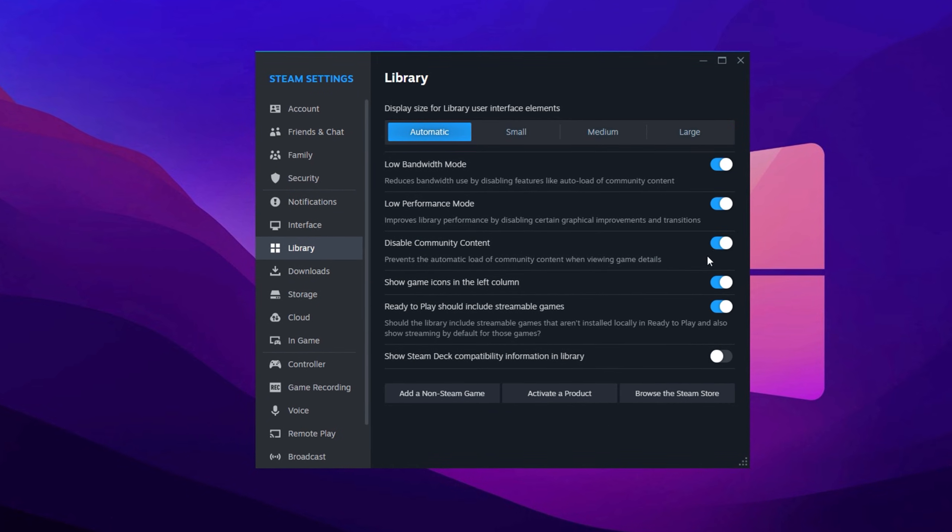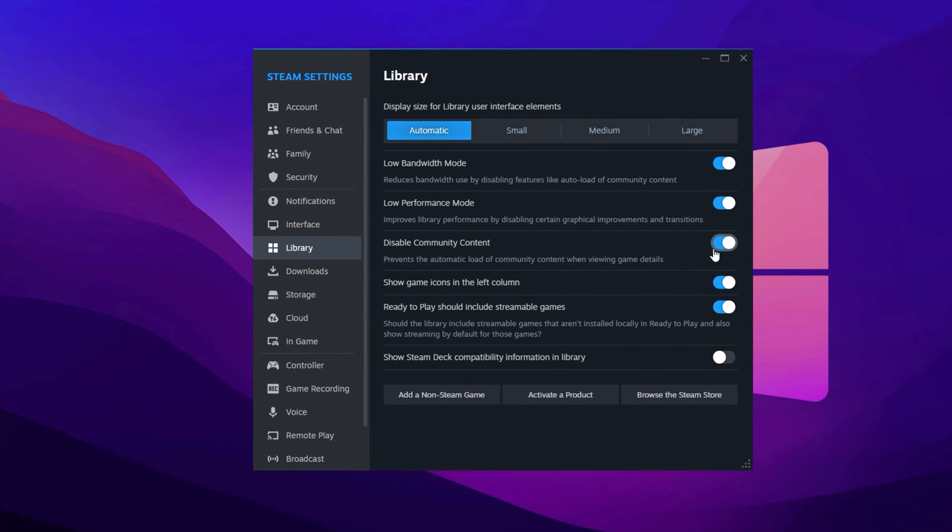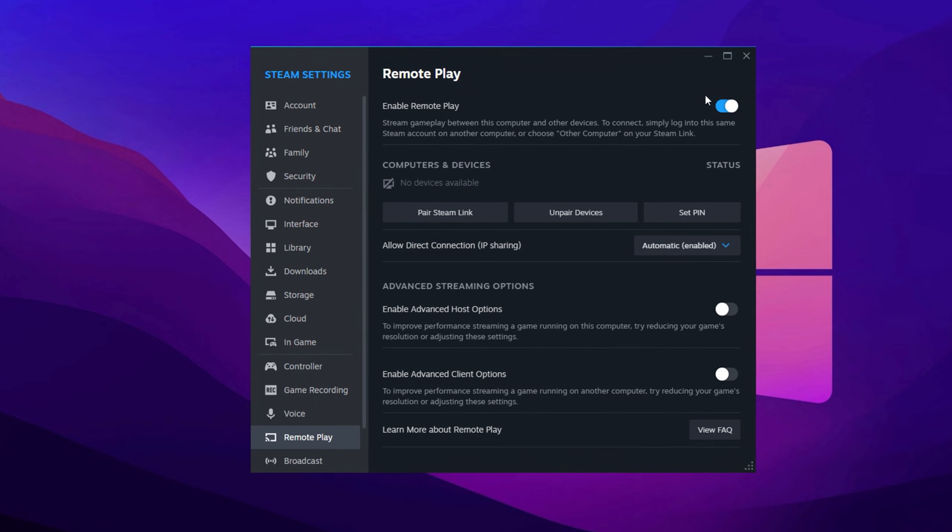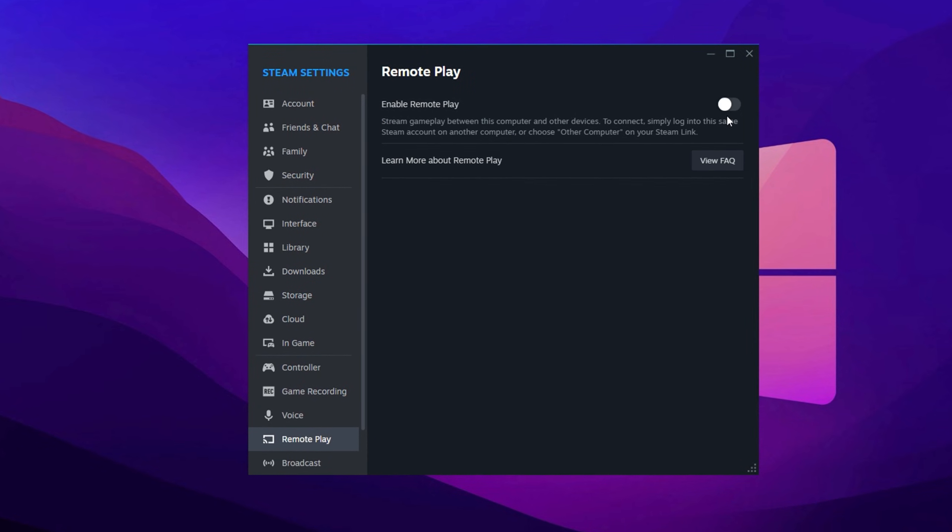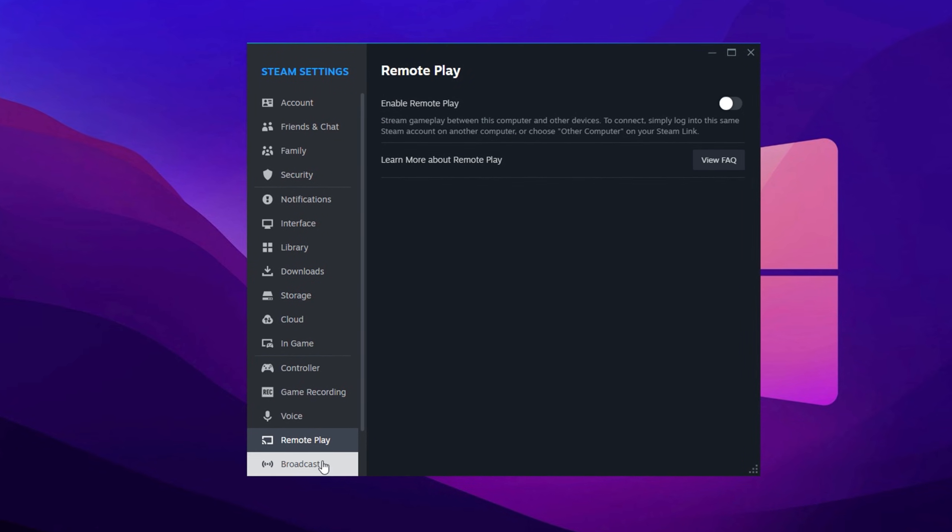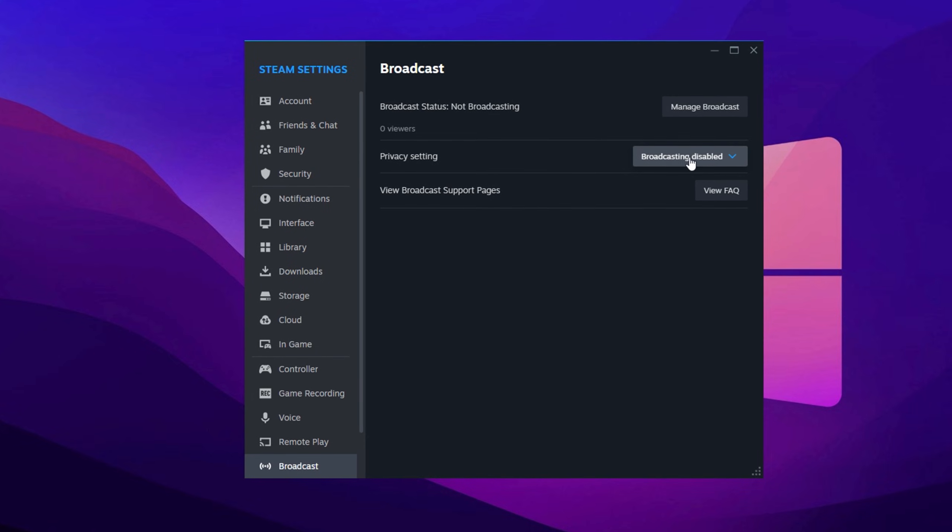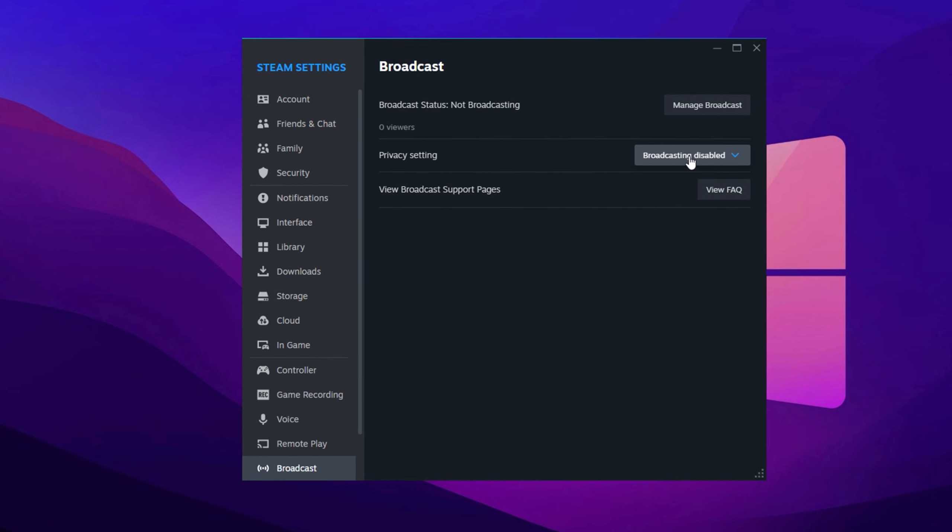In the Library tab, enable the three recommended options. In the Remote Play tab, disable remote play. Next, go to the Broadcast tab and turn off broadcasting. Then exit Steam settings.